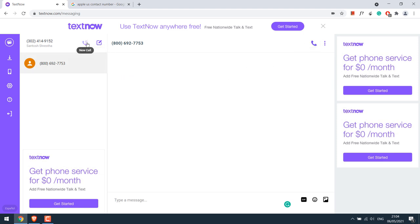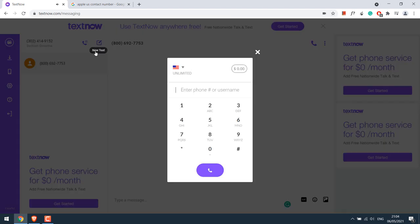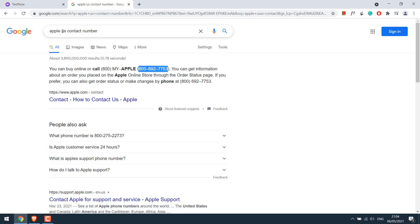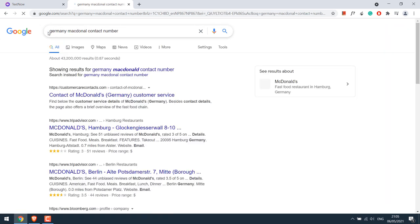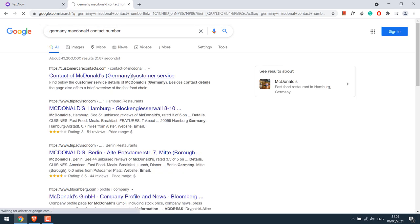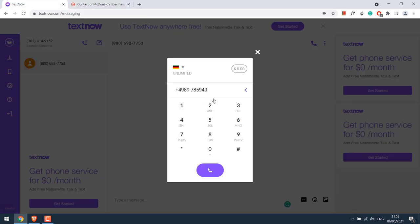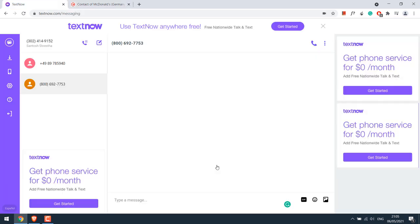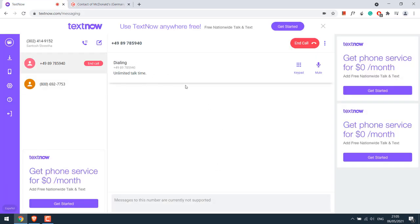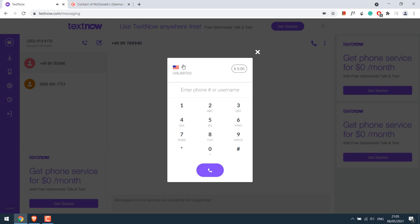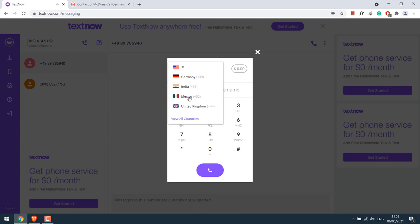There are lots of countries which are free. For example, Germany is free. Let me quickly find a number. So you can see it's ringing. So you can choose the country you want to call. But again, not every country is free. For example, Mexico is free.